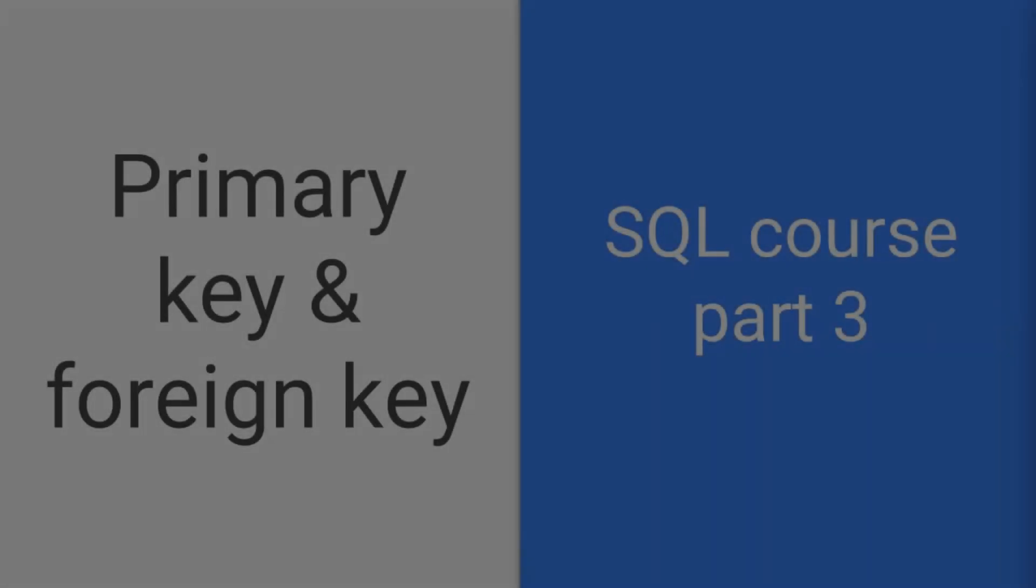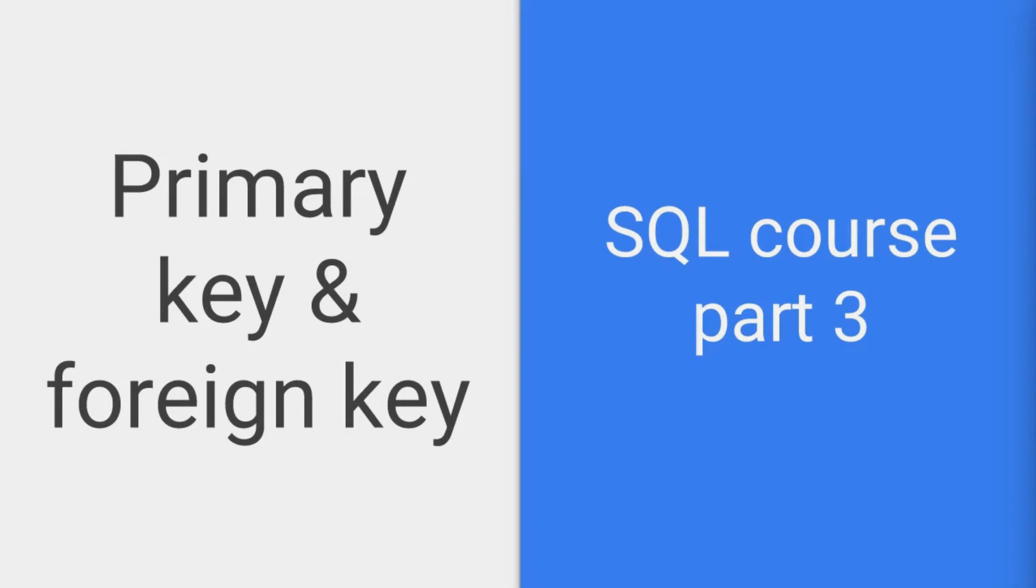Good day good people, this is Phil the WebDevHero and we are here with a new SQL tutorial. I welcome you to part 3 of our SQL course and in this course we are going to talk about primary and foreign keys in tables.